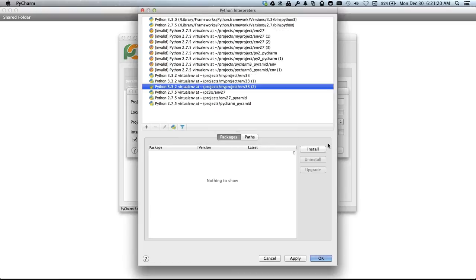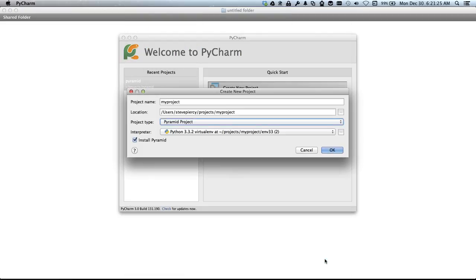This creates a virtual environment. It does it pretty fast. Click Apply and we click OK.